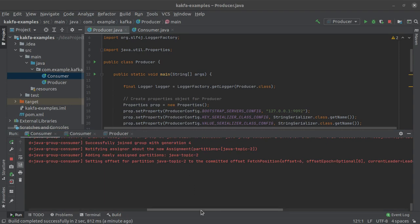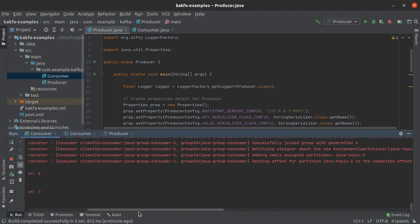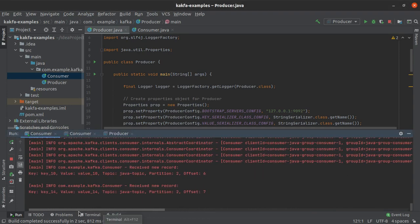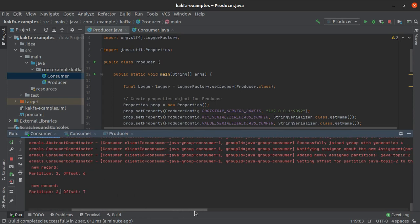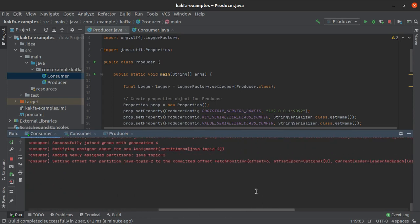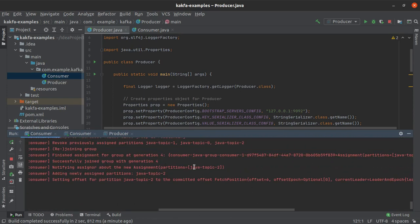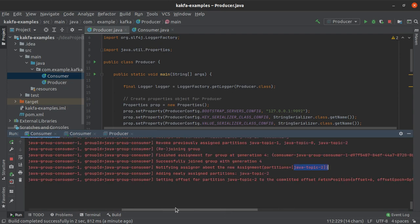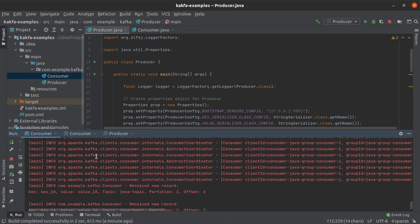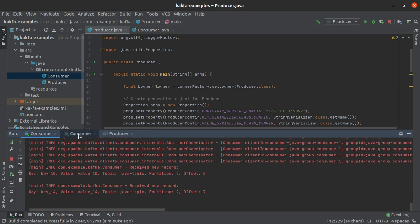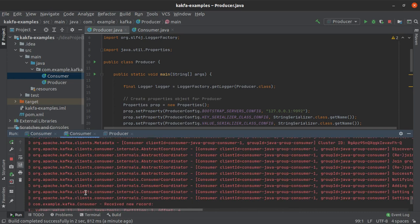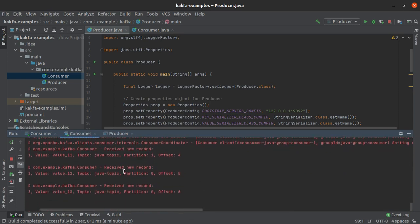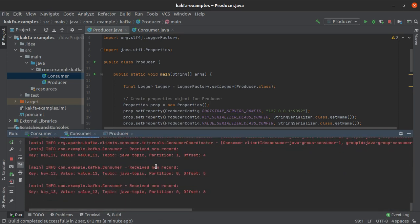All right so at this moment we actually need to scroll back to the left for a minute and we can see that these messages which were written into partition number 2 have been consumed by the consumer which was assigned to be reading from the partition 2 of the Java topic and the other consumer has been reading messages from partition number 1 as well as partition number 0.